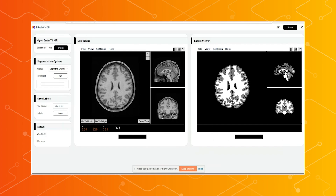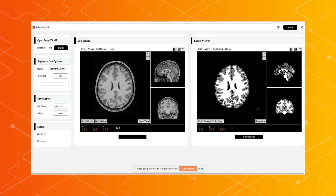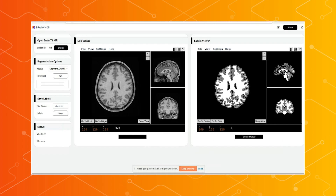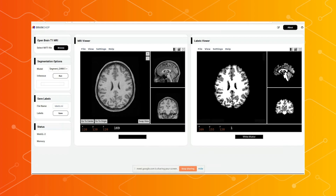The gray matter is the outer region of the brain, and this region has the function of processing information in the brain. The white matter in the middle is a region rich in nerve fibers, which are responsible for communication between the gray matter regions.